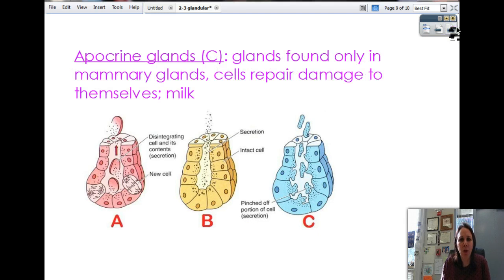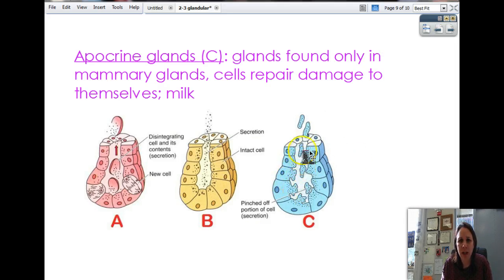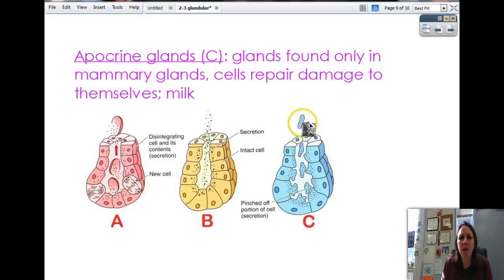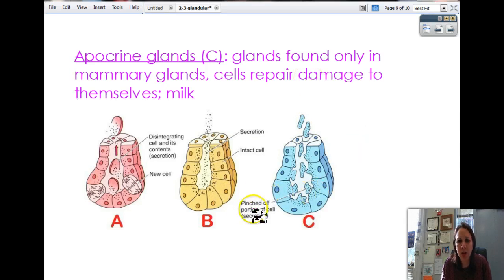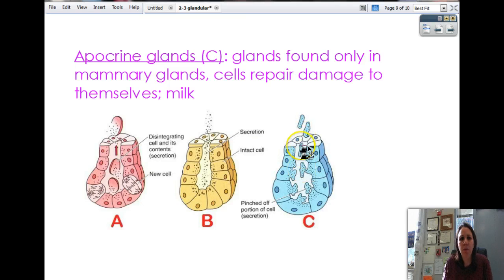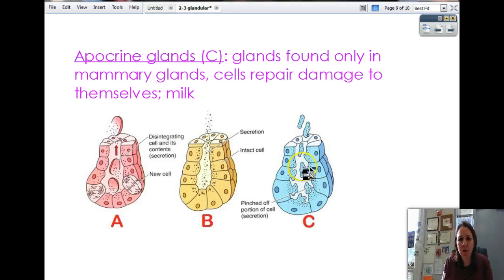Then we have apocrine glands, which are only found in your mammary glands. What they do is a little bit of the cell breaks off and secretes its substance — the cell doesn't explode, but fragments of the cell take off with the product in them and ooze out. It's actually cell membrane wrapped around the product. Milk is the primary example; they also think earwax may be apocrine, but they're not sure yet. So milk comes out in little bitty membrane-wrapped bags.